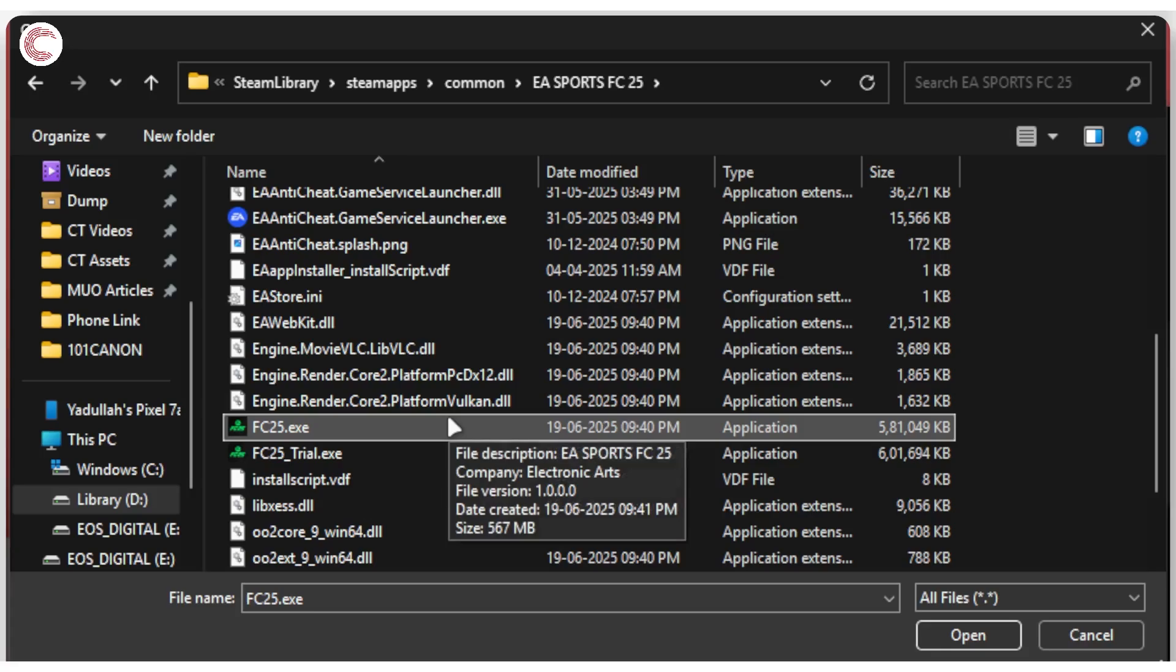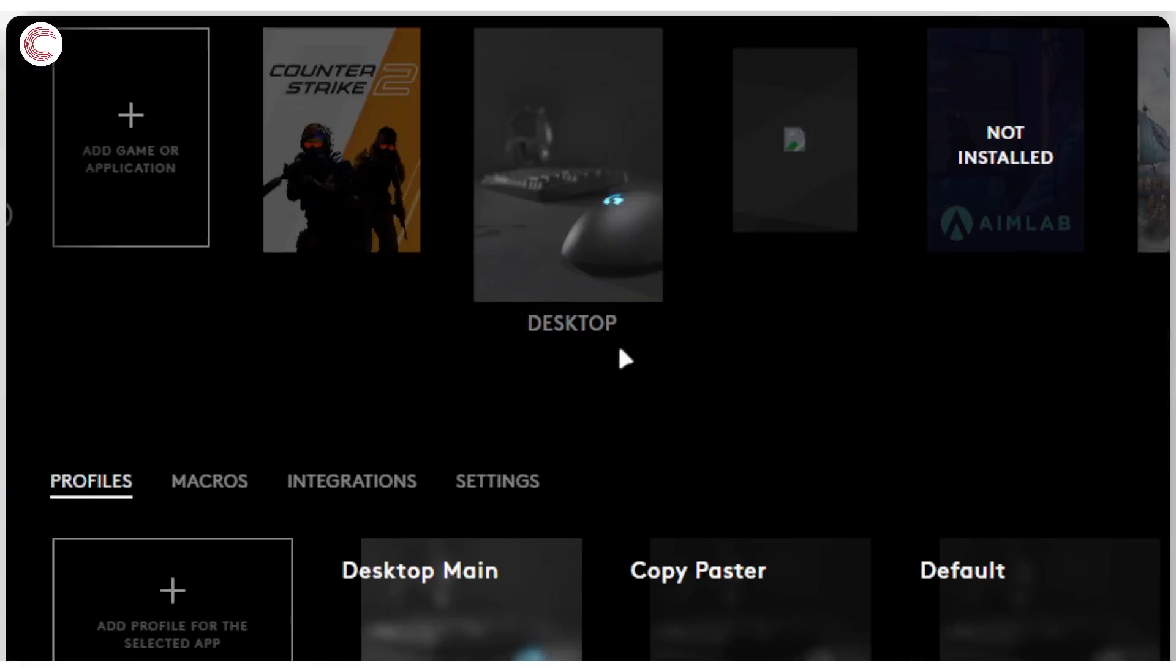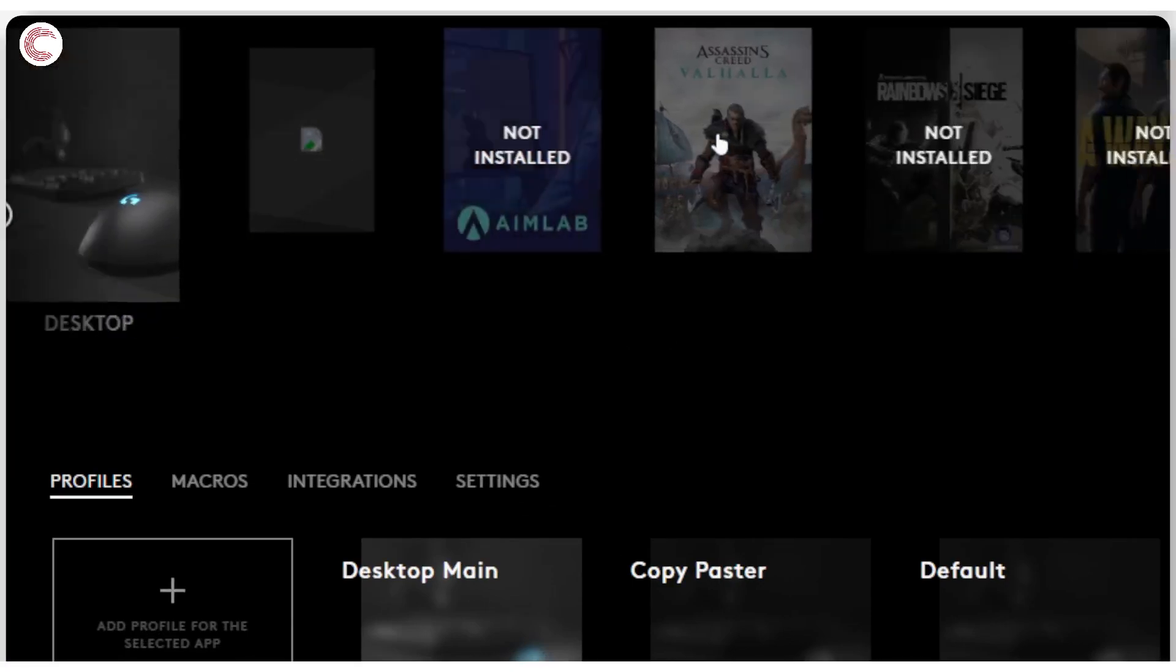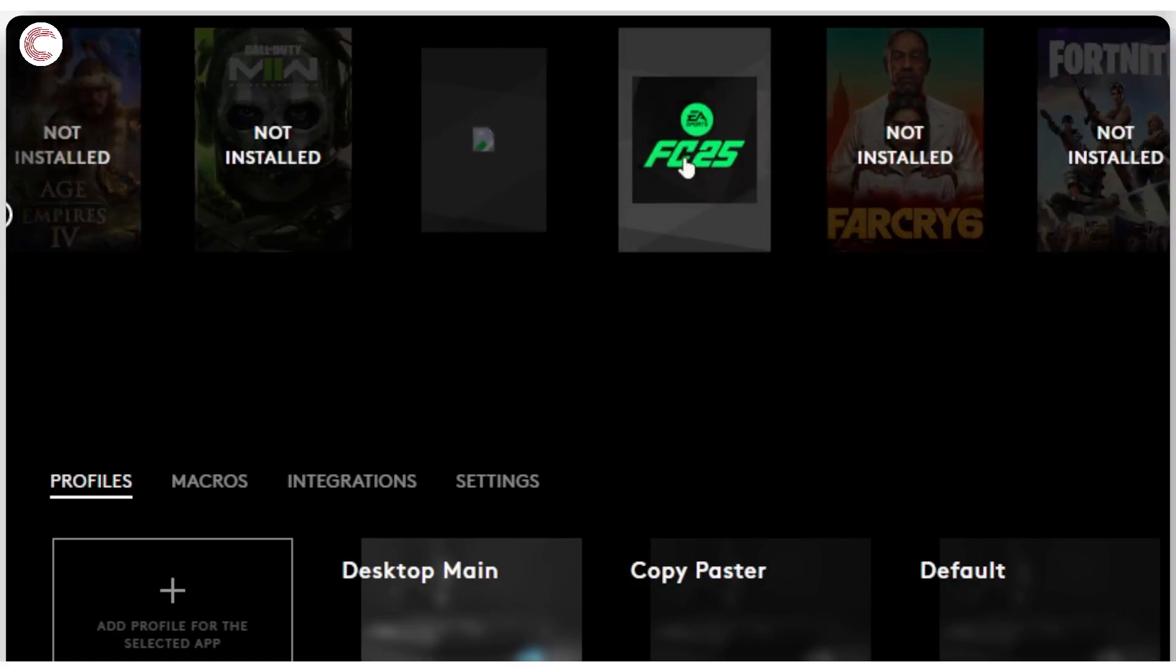This can of course be any program or any game, you just need to find the executable. Once you've found it, click on Open and you should see the profile show up here.